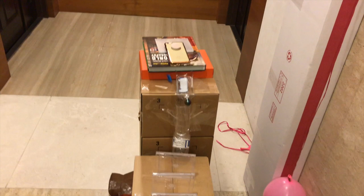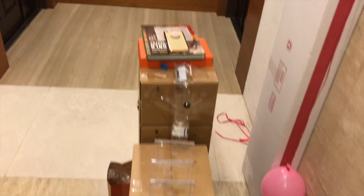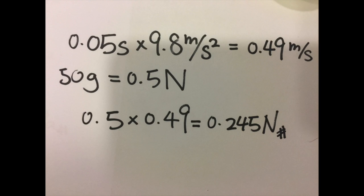I'm going to calculate the force and pressure of the ball that drops. First I measure the time it takes for the ball to drop, and then I multiply it by 9.8. Then I measure the weight of the ball and convert it to newtons. I multiply the two results together and it gives me 0.245 newtons.